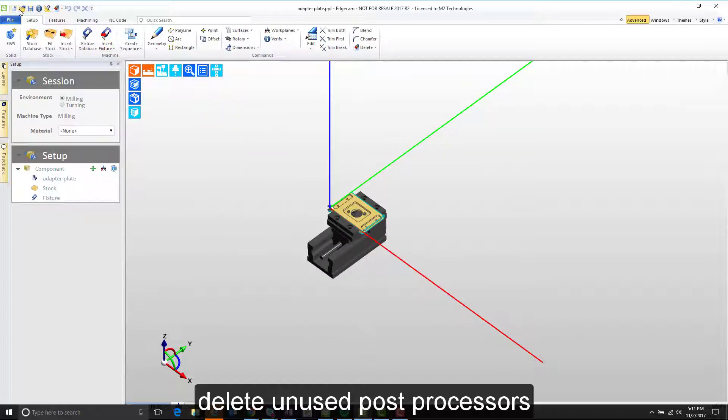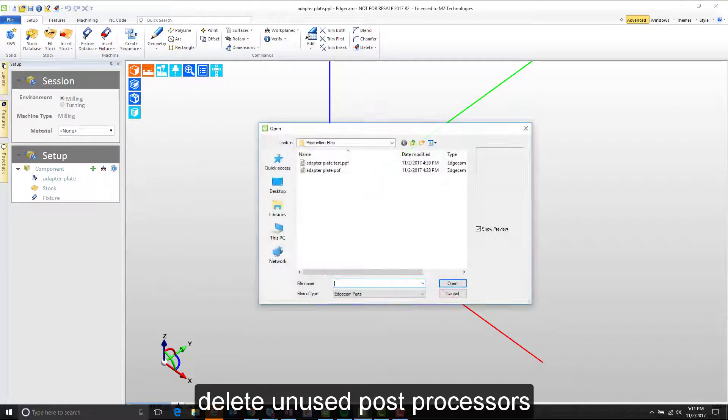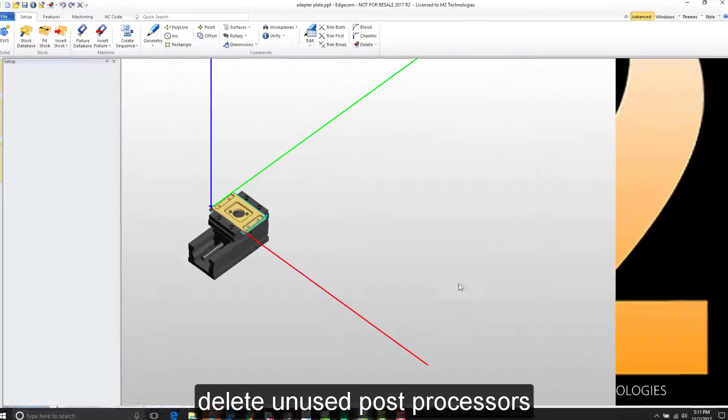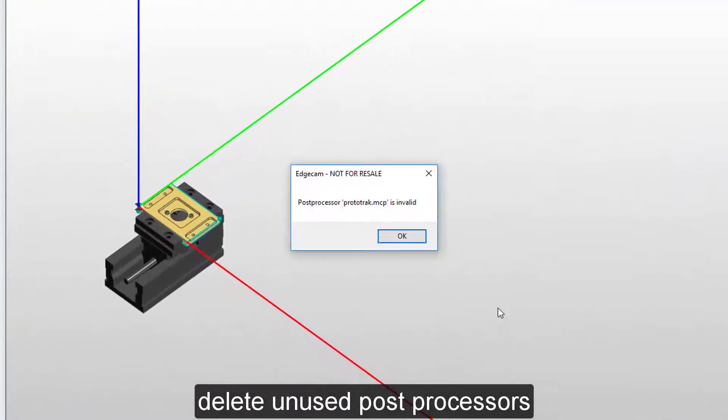As a side note, this also means that if you open a file that has been saved that's connected to that post processor, you will have a warning as shown here. That post processor is invalid.